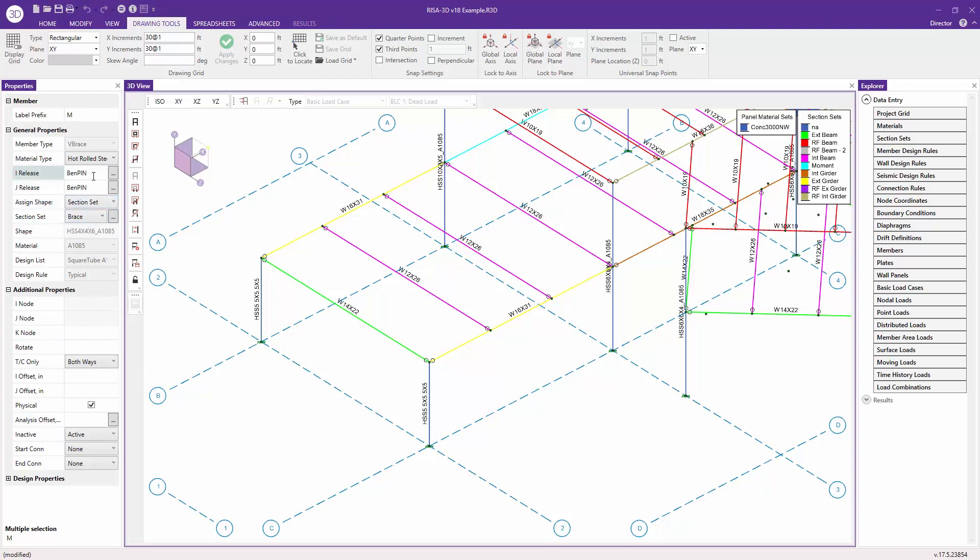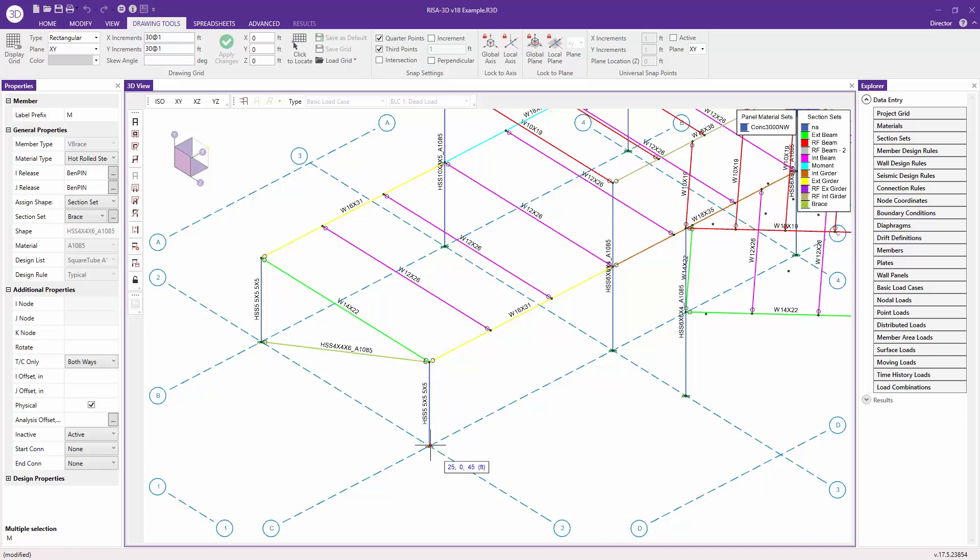In this case, we can choose our section set, make a brace, add pins if we want to, set additional properties and other design properties, or we can just start to model in our member.